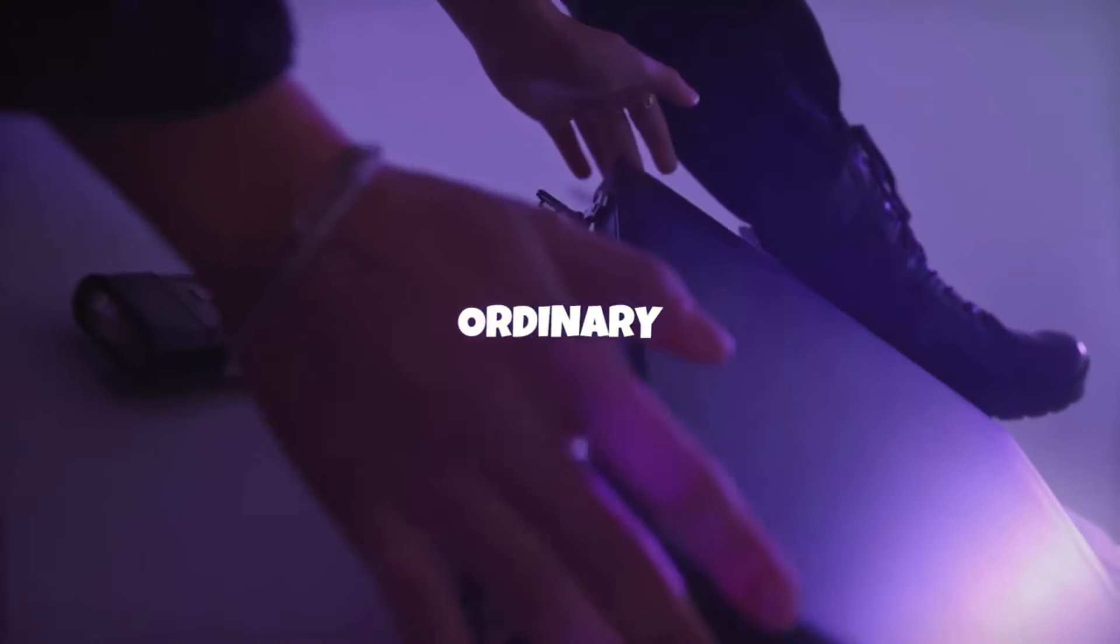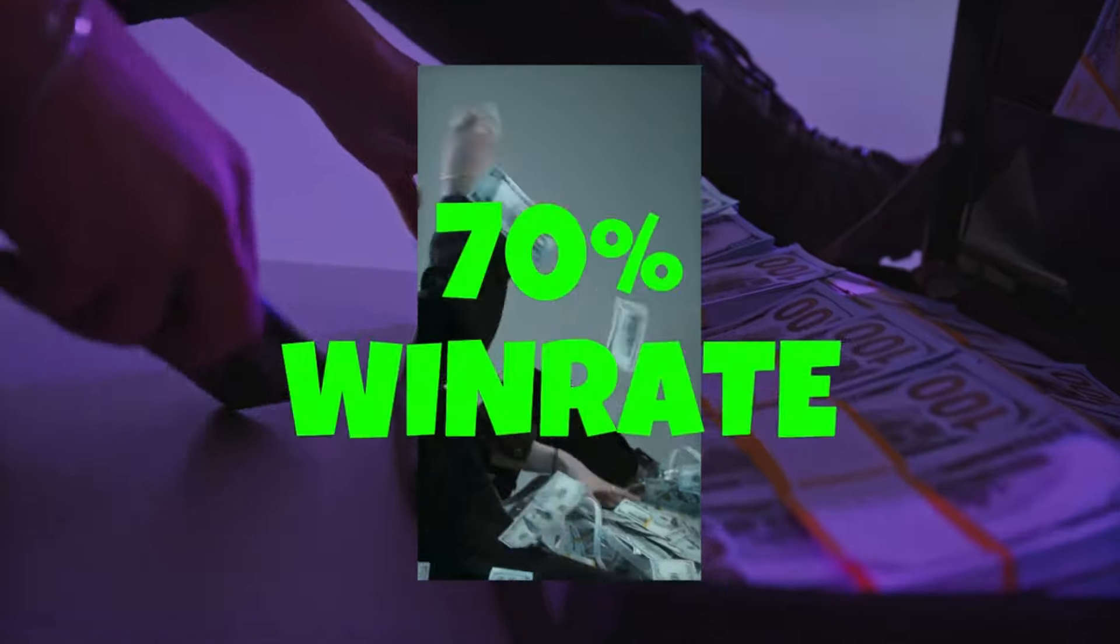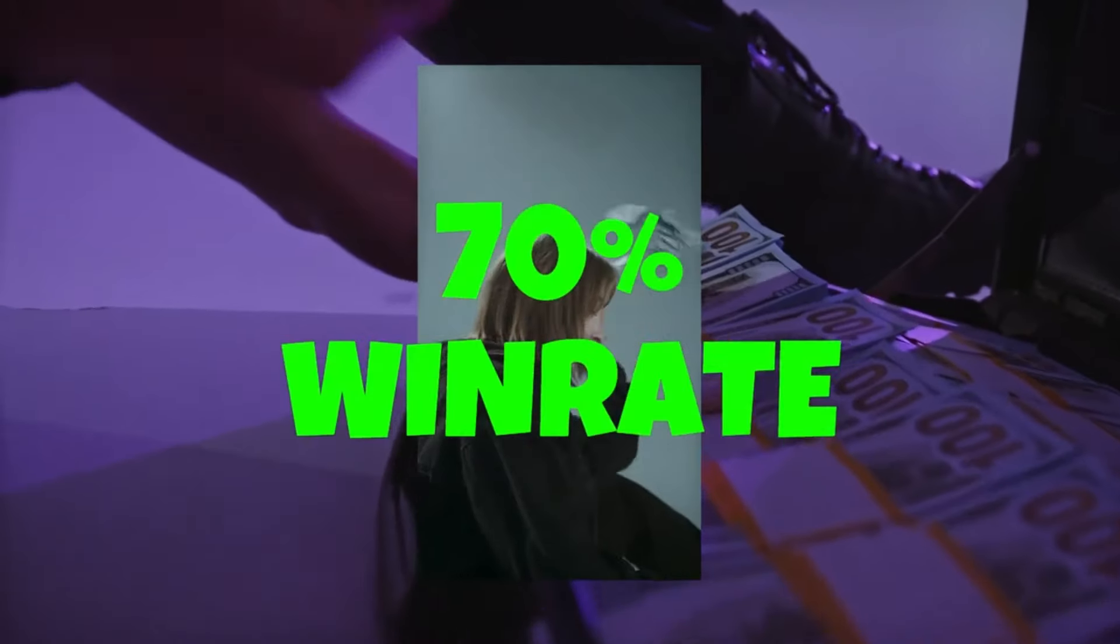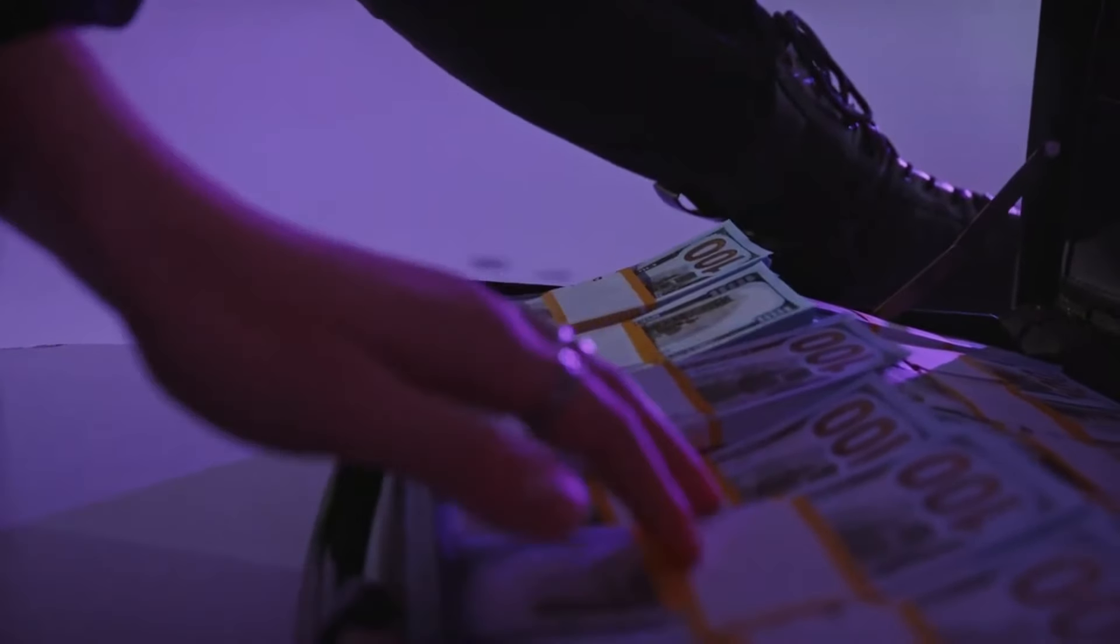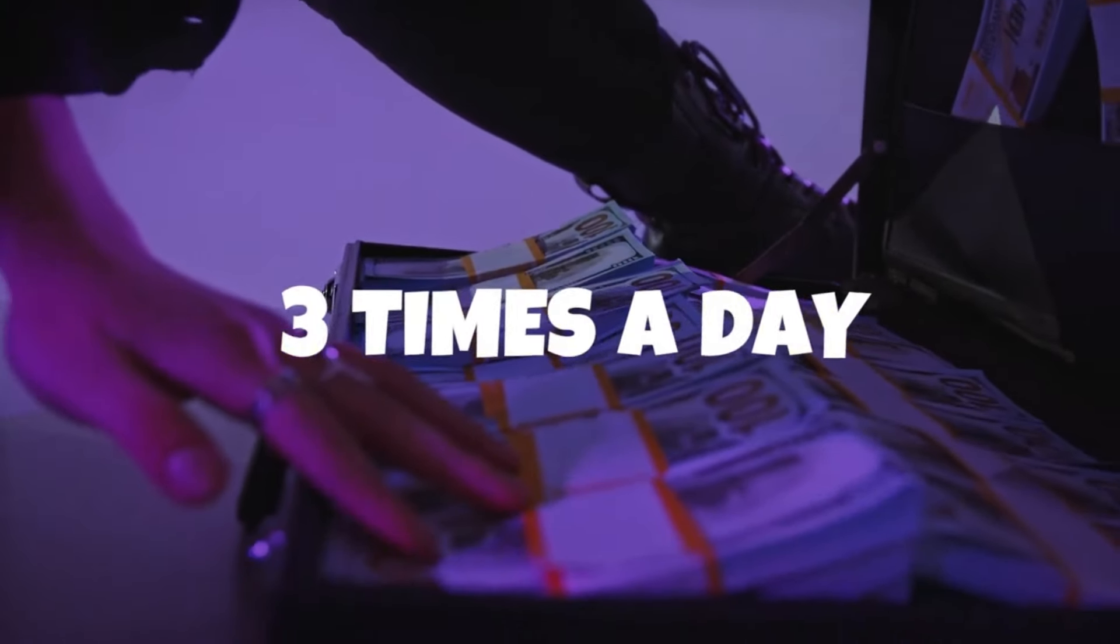Stop using ordinary buy sell indicators. This secret indicator will give you a 70% win rate and the best part is you only trade three times a day.